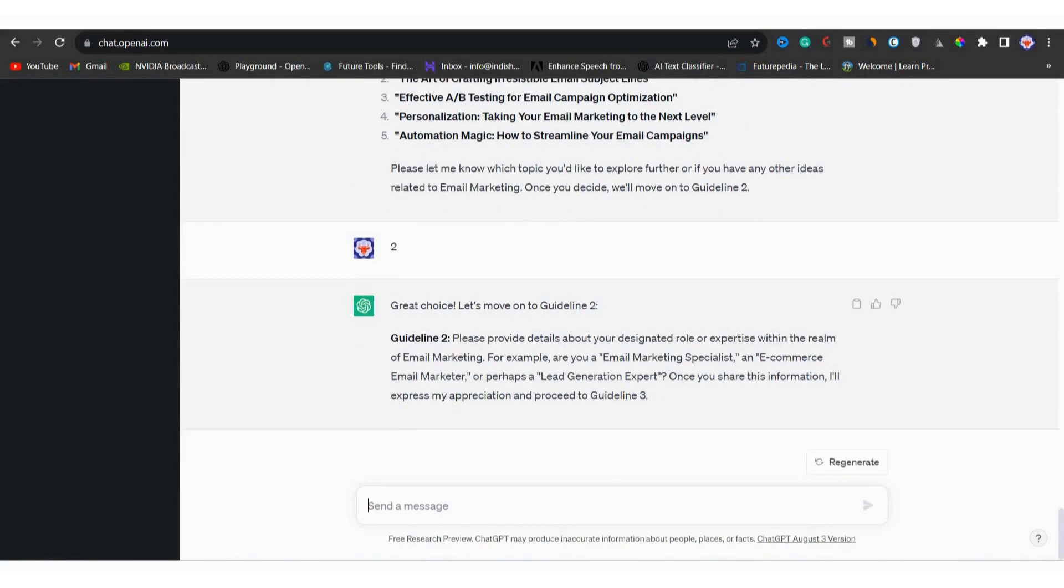Once you have input your topic, guideline two comes into play. It will ask you about your expert persona in the field of email marketing. You can see that it has some examples. We can pick anyone from the given examples. If you are unsure, you can ask for more examples and follow the same process.